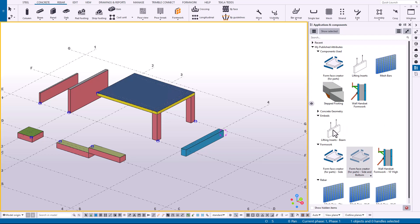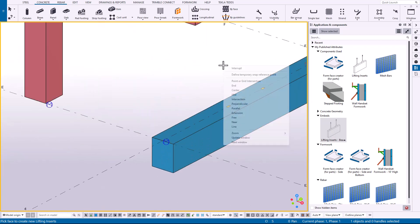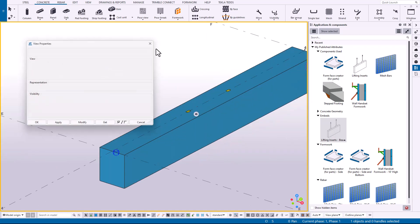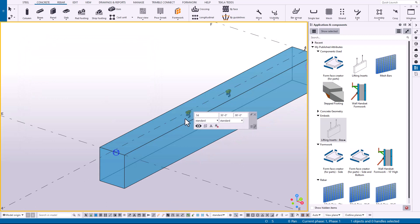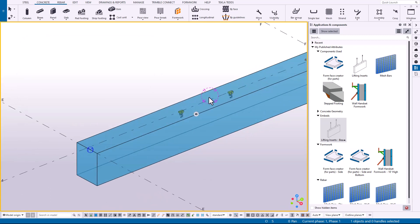One more example: lifting inserts for beams. Maybe I have some preset conditions that I add inserts onto the top of the beam. And I've created a publish attribute for that as well. So now all I have to do is just click on the top of my beam and then it adds the inserts based on the conditions that are how I usually detail them.